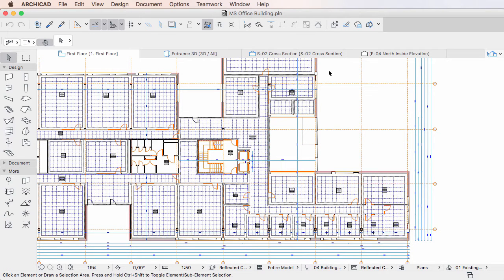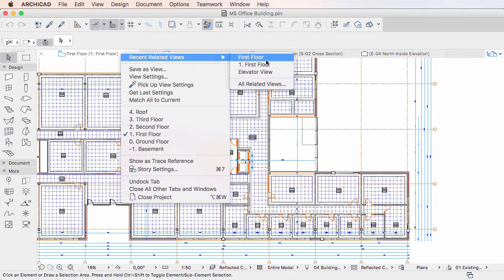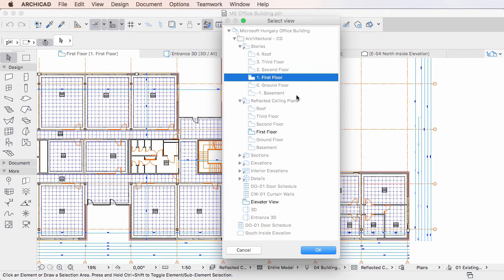It also offers the All Related Views option, which opens a dialog in which the View Map of the project is displayed with only those views enabled that were created from the tab's viewpoint.